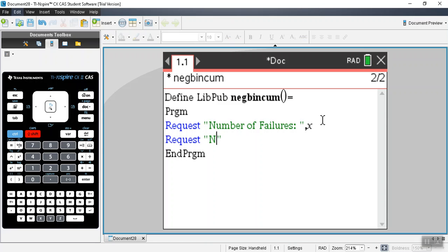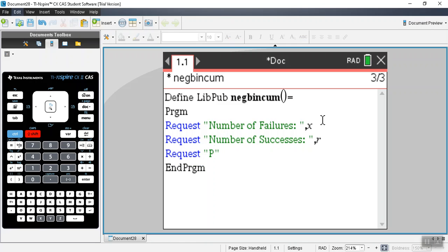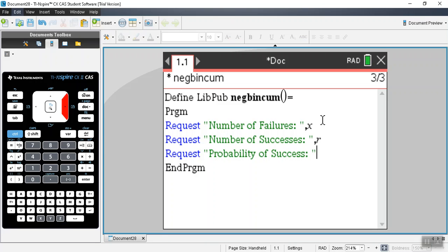Now that I know the request command, I'll type it in again with quotes and say 'number of successes', right arrow, comma, and use R to denote that variable. Then we will request the 'probability of success', right arrow, comma, and then P.